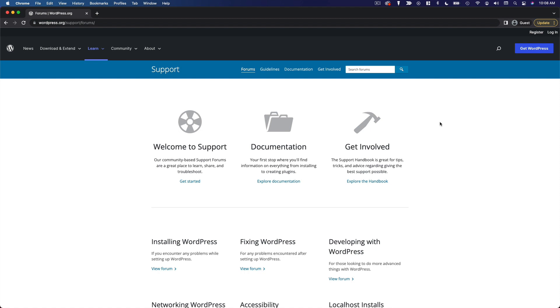So once again, WordPress is very reliable, but the nature of technology is that you're going to run into problems eventually. So it's good to know where to turn when that happens.